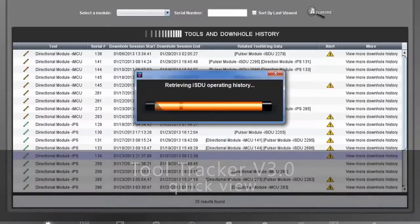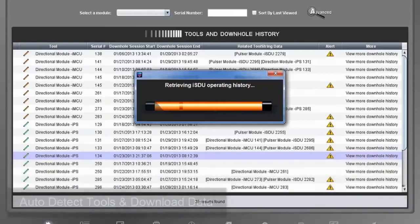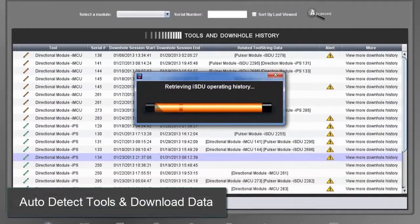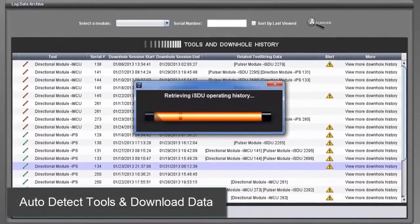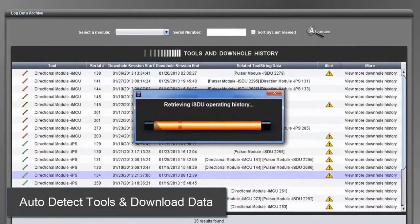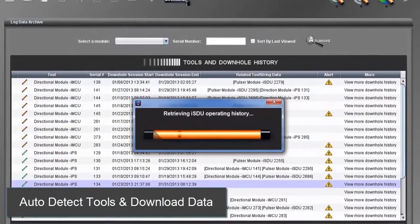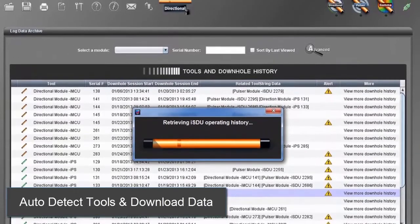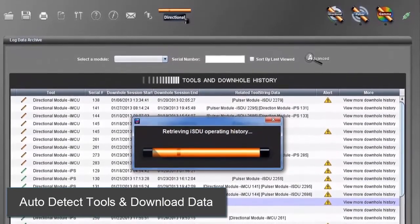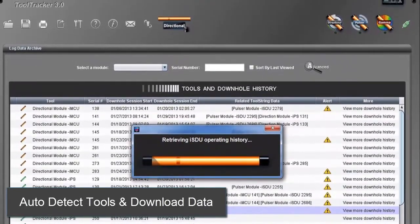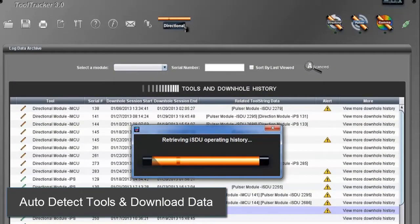The application automatically detects attached tools and loads data into the archive. An easy-to-use search capability is part of this window, and tool data can be filtered and displayed in seconds.